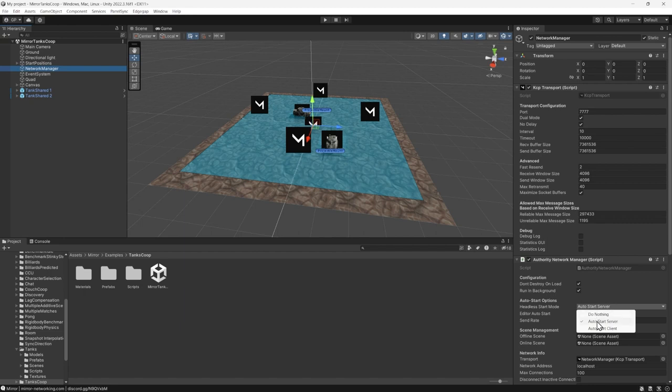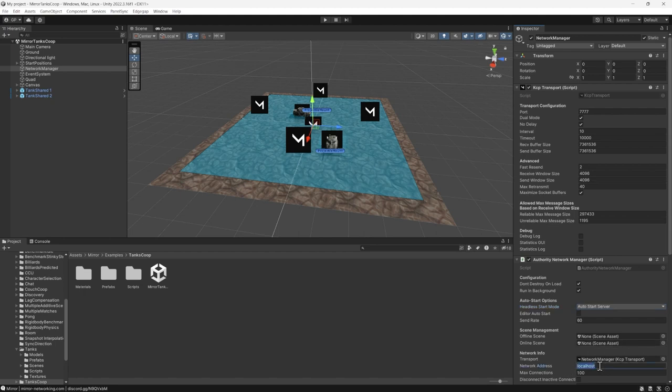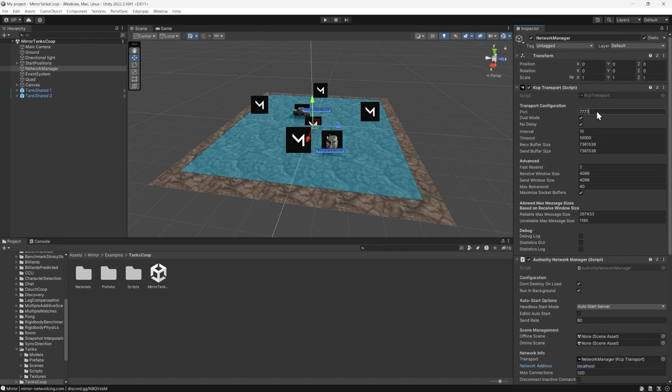Additionally, if you have different scenes depending on whether the player is offline or online, you can drag and drop scenes from your assets to the appropriate scene management section. This ensures automatic transitions between online hosted servers to offline play. Finally, note the network address should be currently set to localhost. This will be swapped to the hosting address later, after the EdgeGap game server is deployed. Similarly, the Transport Configuration port value is likely set to a default internal state, such as 7777, which will have to be updated too.